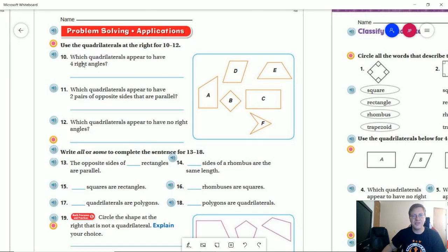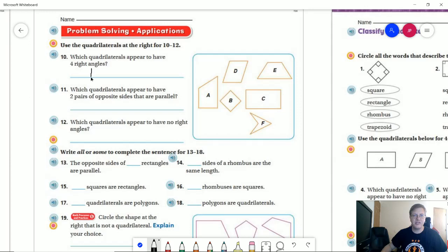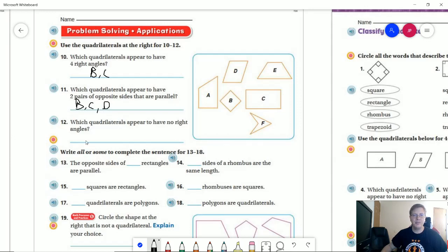Which quadrilaterals appear to have four right angles? If we tilt our head sideways, it looks like letter B and letter C. Which quadrilaterals appear to have two pairs of opposite sides that are parallel? Letter A doesn't work. Letters B, C, and D would work. Letter E only has one pair, and letter F has no parallel sides. That means letter F is not going to have any right angles, and letters D and E are also not going to have right angles — so D, E, and F.